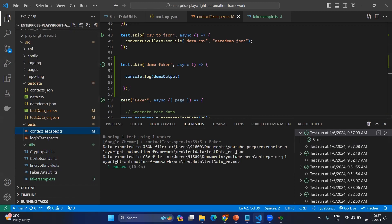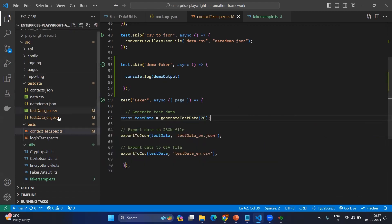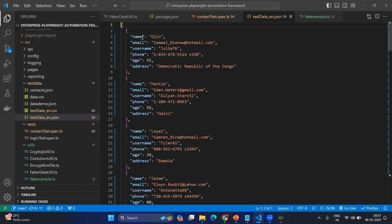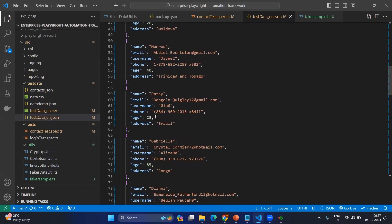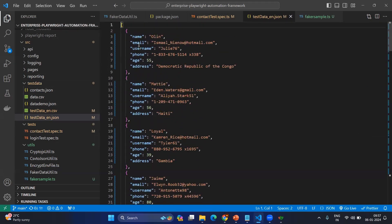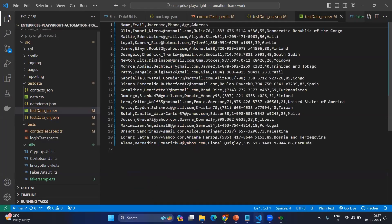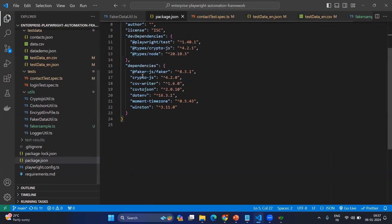Now here you can see the test data has been created — one exported as a JSON, another exported as a CSV file. If I open the CSV file testdata_en.json, you can see the same structure has been repeated 20 times, and each one will have the same structure with different data. The same goes for the CSV file — it will generate 20 rows, each one with different random test data, which can be used in our testing. This is a simple utility you can use directly, and all utilities will be available in our Git repository — anyone can clone it and start using it.